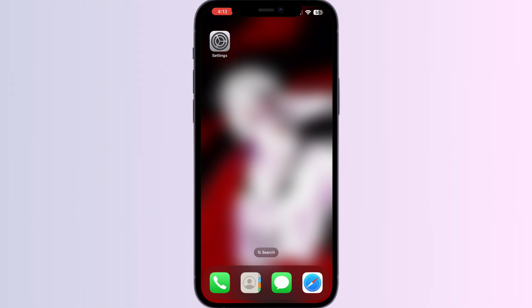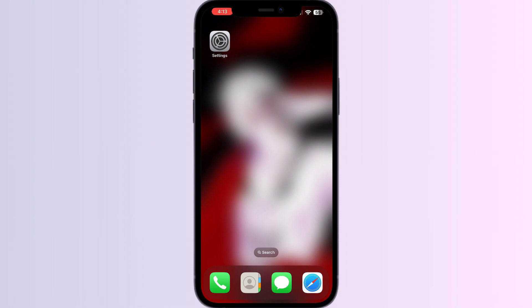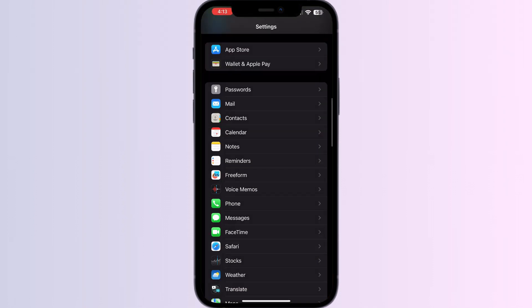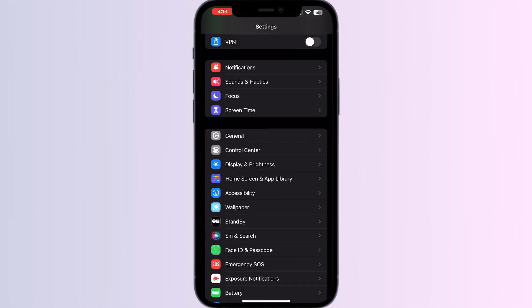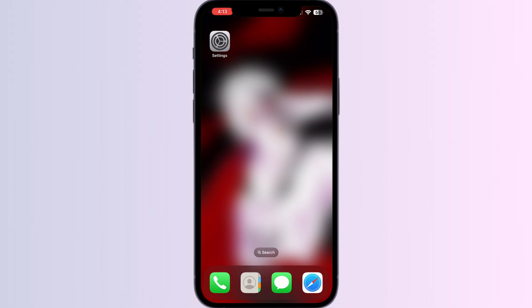Six: disable any ad blockers or VPN. Ad blockers and VPNs can interfere with website functionality — disable them to see if the issue resolves. Go to Settings and scroll down until you find VPN and make sure it's turned off.